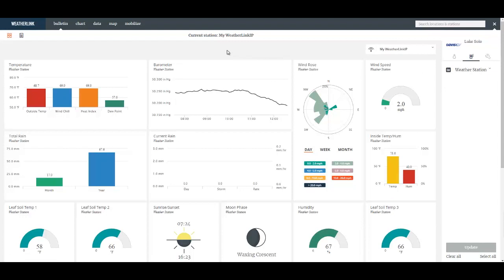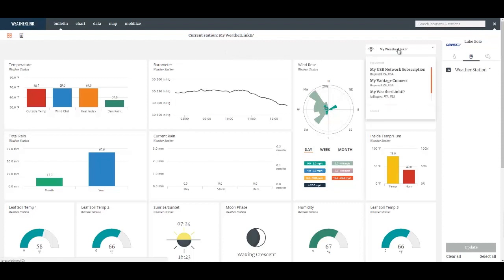The weatherlink.com website can accept data from a WeatherLink network subscription, a WeatherLink IP data logger, a Vantage Connect data logger, and the new EnviroMonitor weather station. You can have all of those displayed under one account and look at their data individually.